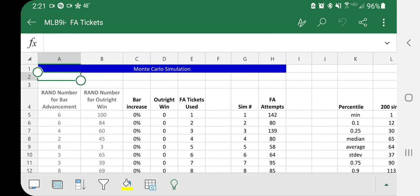I now have a channel in that Discord server called Analytics. So the best way I figure to share this is to post the Excel files there. I'm going to put a link to the Discord server in the description. You can look for the files there.